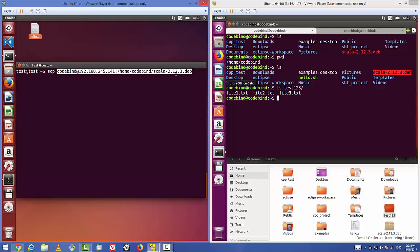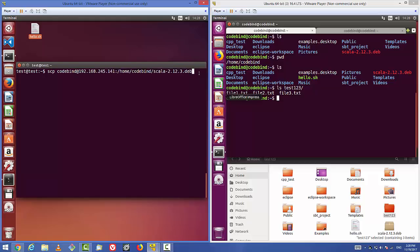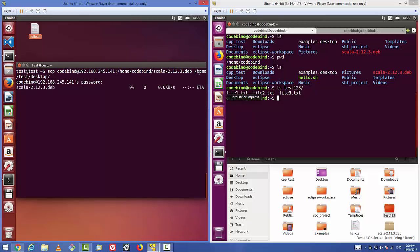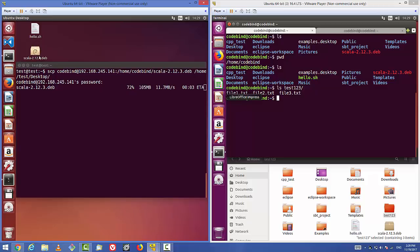After the source, provide the destination folder on your local machine where you want to copy the file — for example, your Desktop. Press enter, give the password of the remote server, and it will start copying the file to your local machine. You can see the transfer percentage as the file downloads.